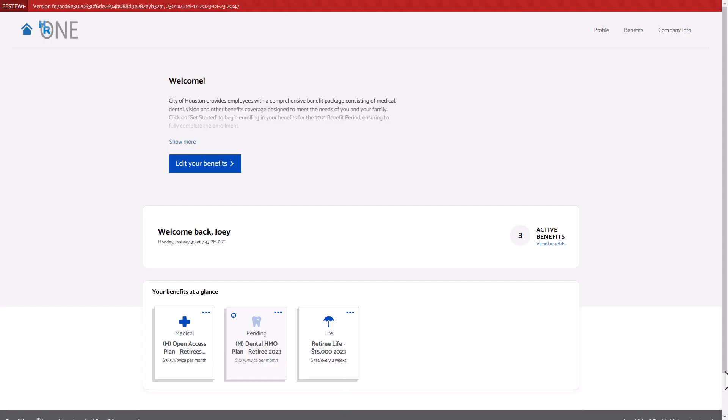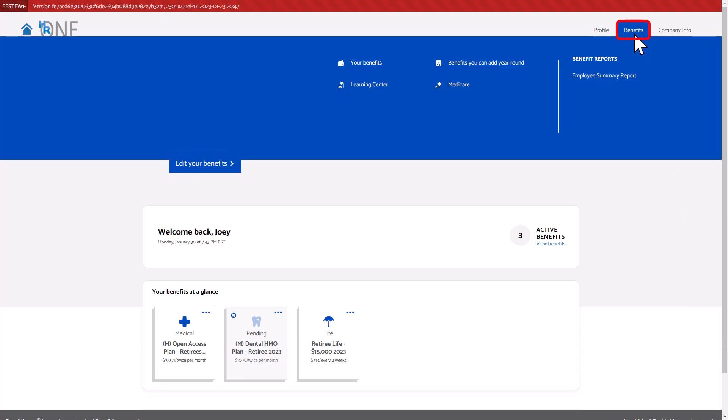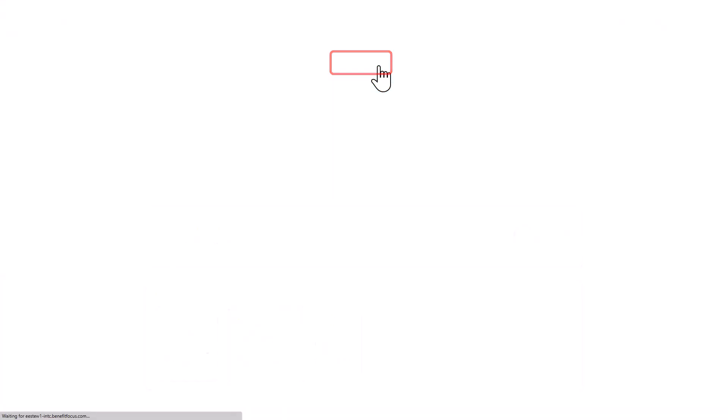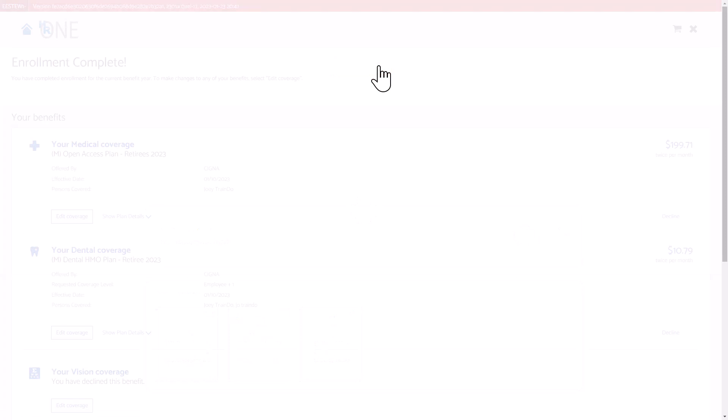Log in and use the welcome screen to navigate to the Benefits tab. Select the Benefits tab, then choose the Your Benefits menu item.